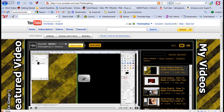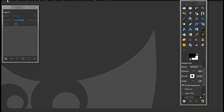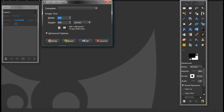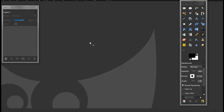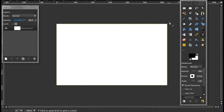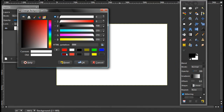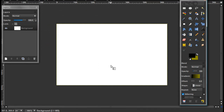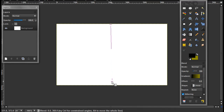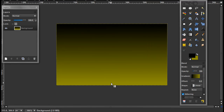First, open up GIMP and click File > New, and make it whatever size you want and click OK. Now, you can do whatever you want to this. I'll take my bucket fill tool, make it black and dark yellow, and stroke down. Make it like this.